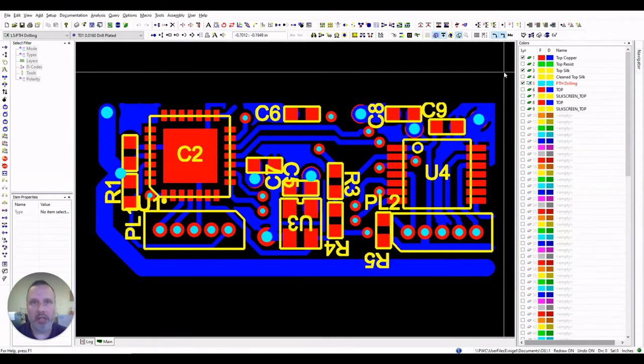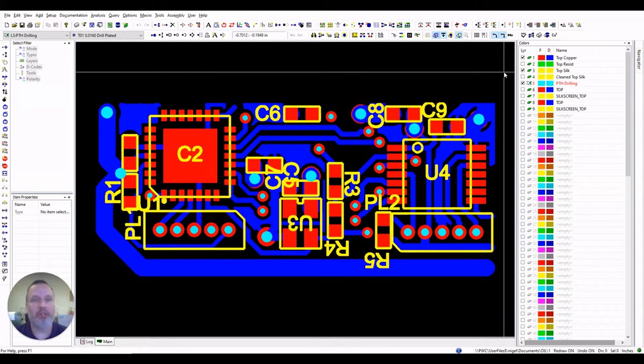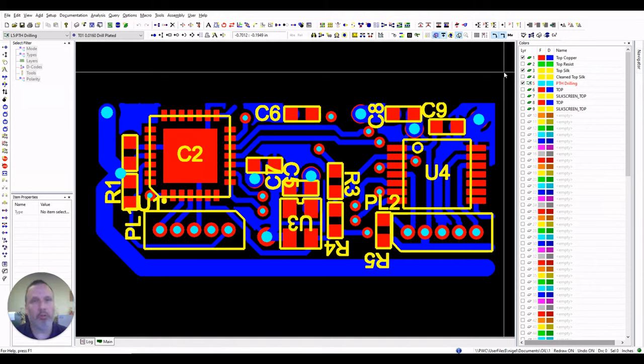Hi, my name is Nigel Guy and I'm a CAD engineer for PW Circuits. Today in a short video we're going to be talking about legends on circuit boards, what are the dos and what are the don'ts.